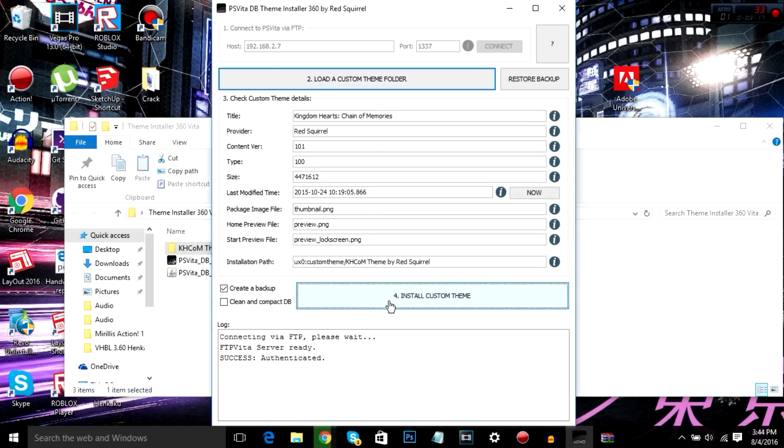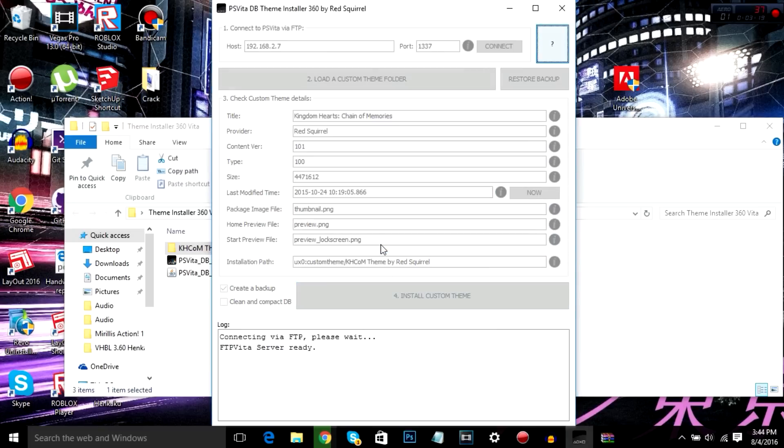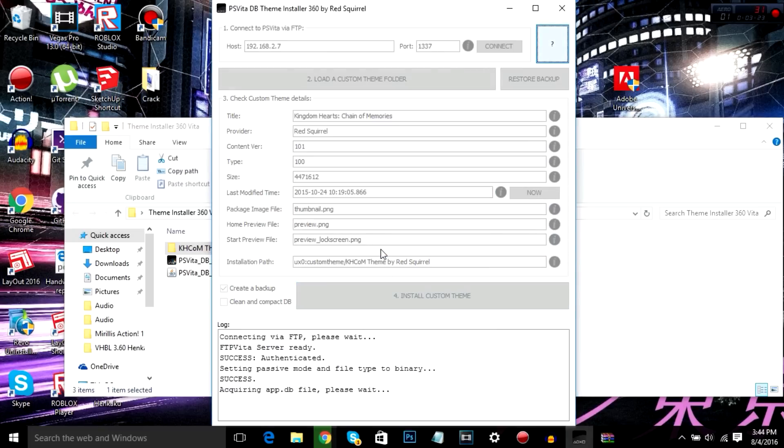And simply click install custom theme. Hit yes. It'll do its thing. So yeah, this usually takes some time and once it's finished, it'll tell you. So I'm going to skip to the part where this is finished.